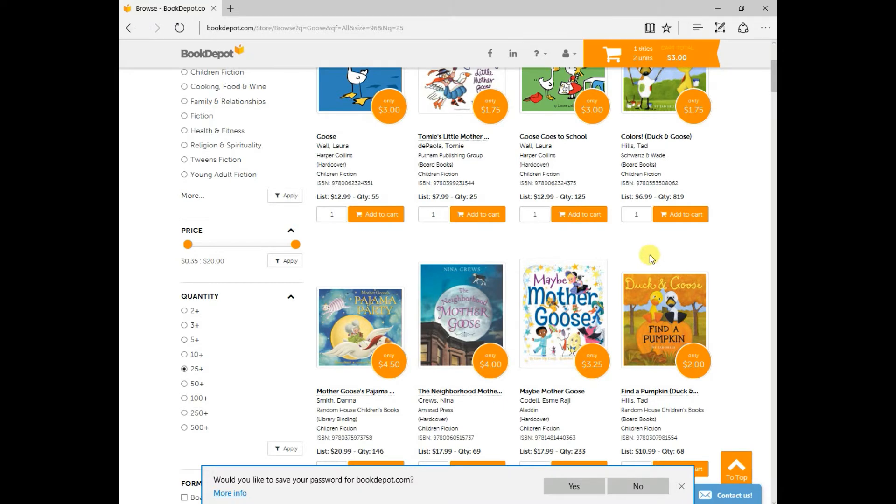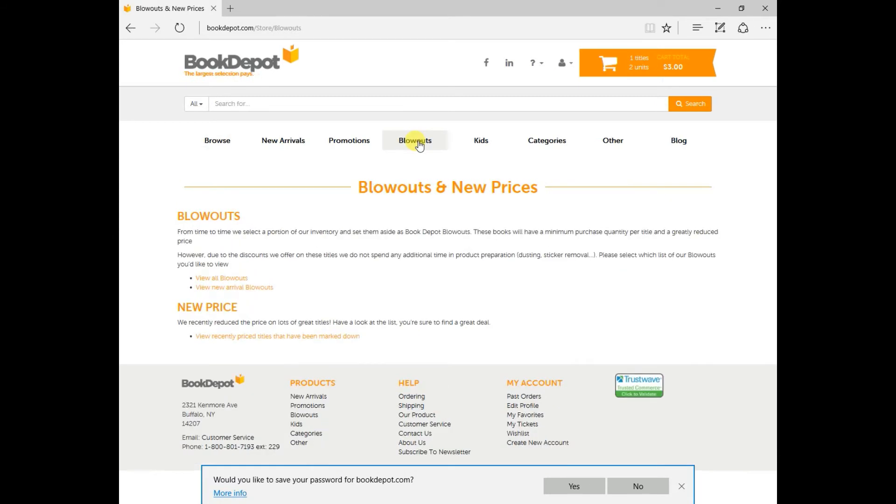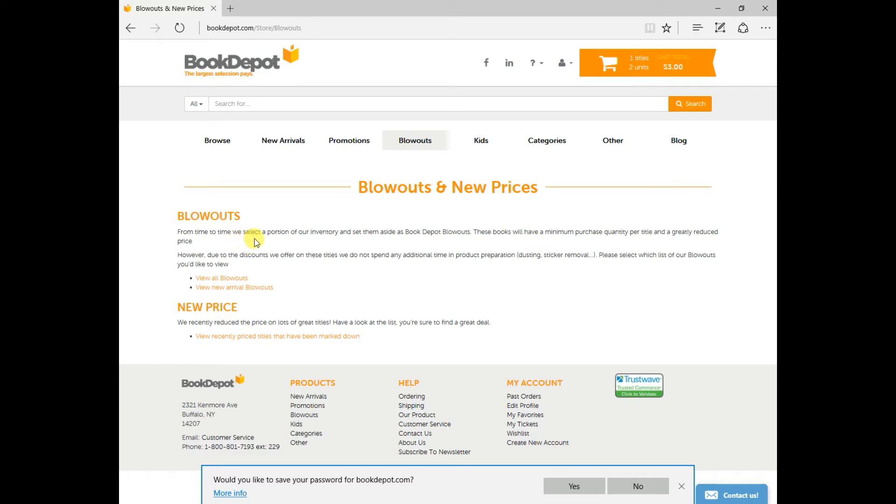So from here, I'm just going to bring you into a different section on our website, and it is called our blowouts. So within the blowouts, as you can see here, it just gives you a brief description of what they are. Basically, from time to time, we just select product that need to go into this category. Let's click on view new arrival blowouts.